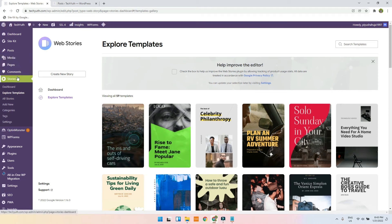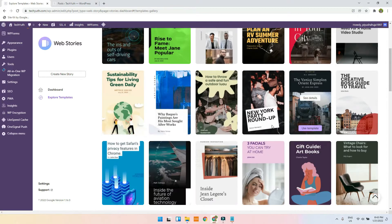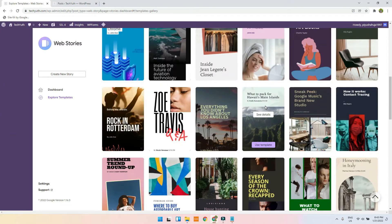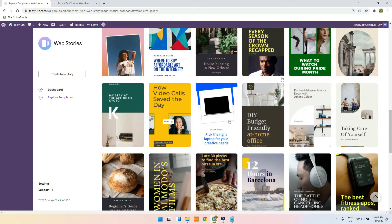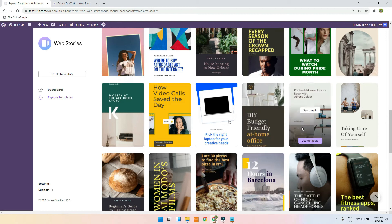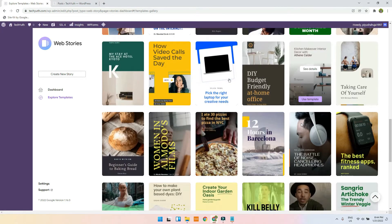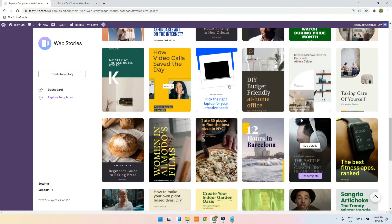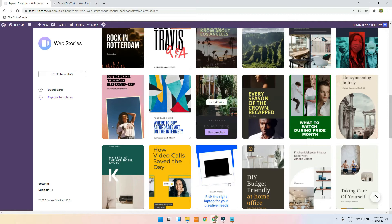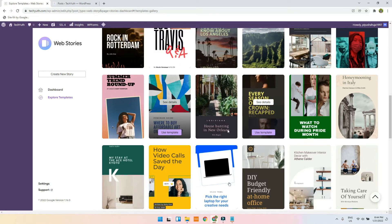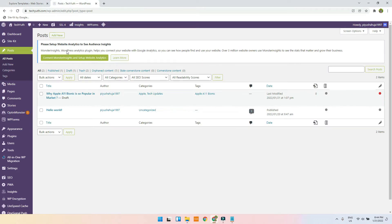Welcome again guys. Today we are going to talk about stories. Here are some default templates that you can use to make the user interact with your stories. I will just use a template from here to explore it.